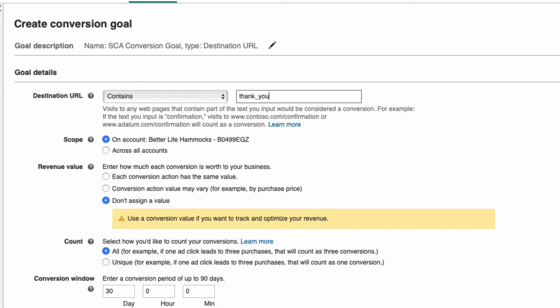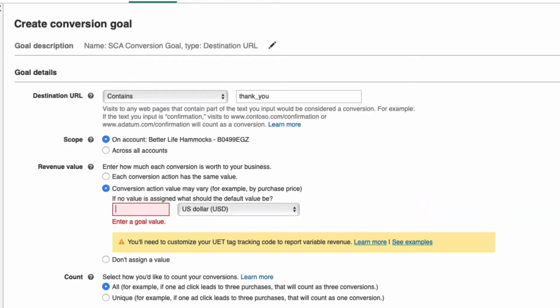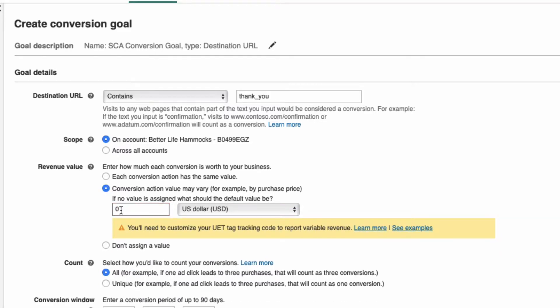For scope, leave the default to only the Microsoft account you are in. For revenue value, select Conversion Action May Vary. Enter zero for conversions that have no value and make sure to select your default currency.